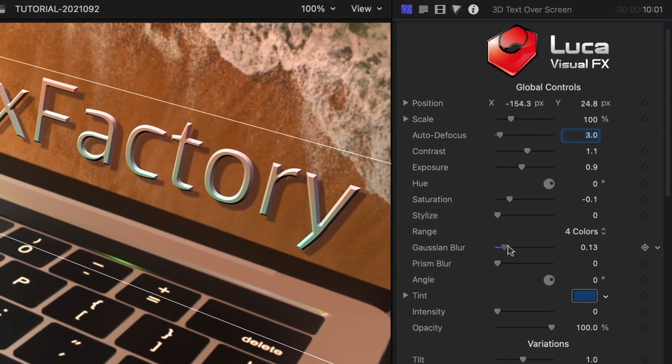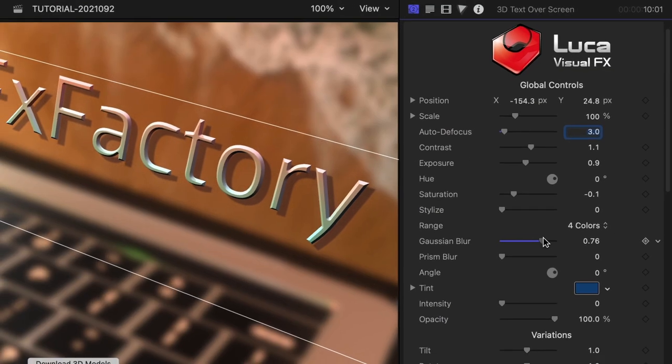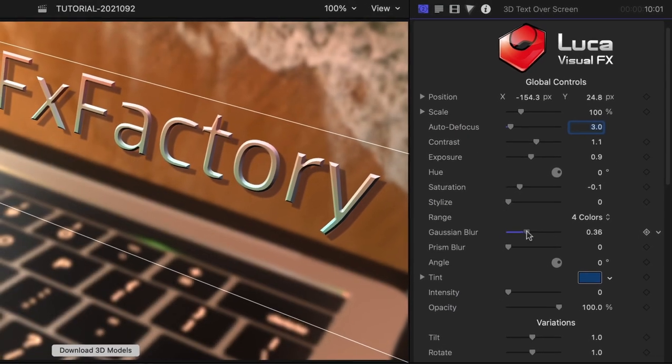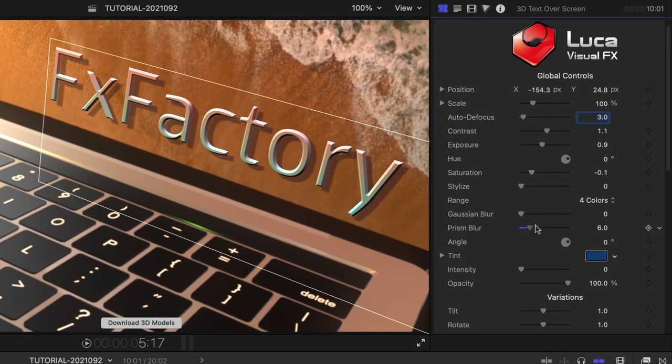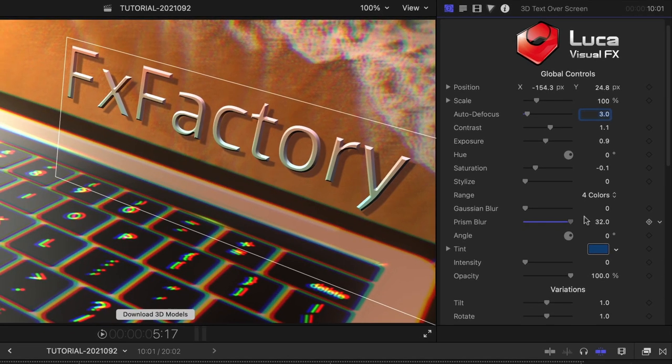There are further Gaussian Blur and Prism Blur effects. You've got a lot of ways to adjust the look of the scene.